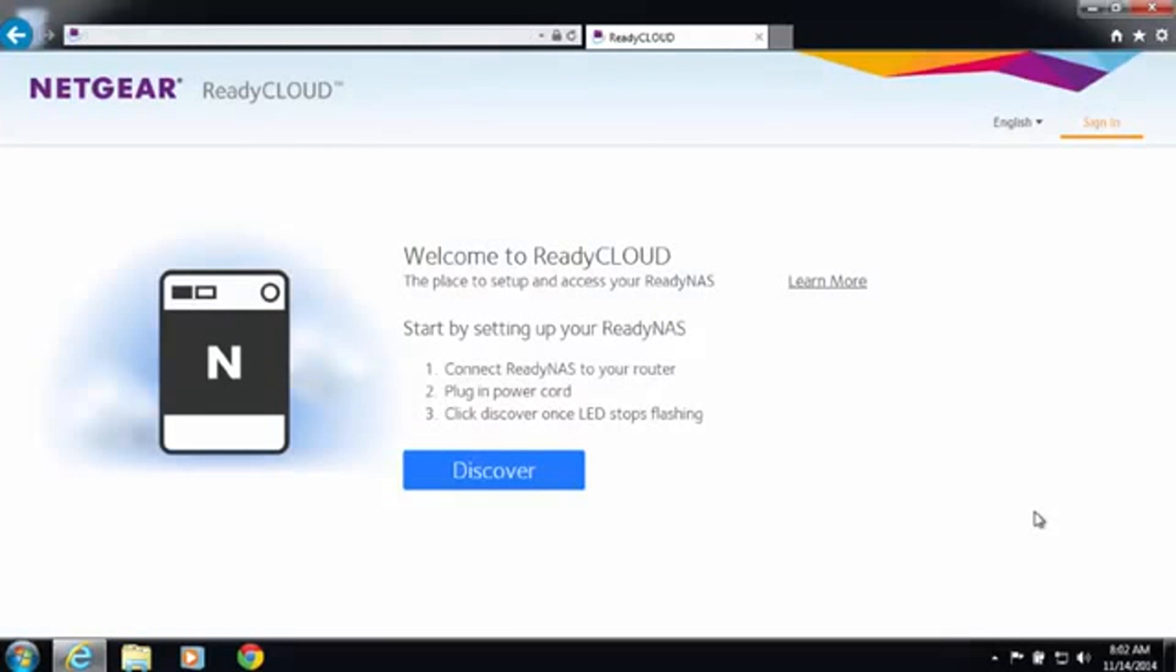Welcome to the world of ReadyNAS. Today I'll be demonstrating a new feature in ReadyNAS OS 6.2, Sync.